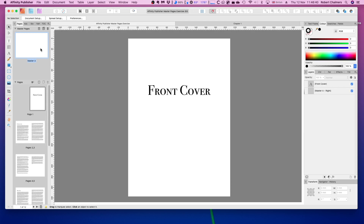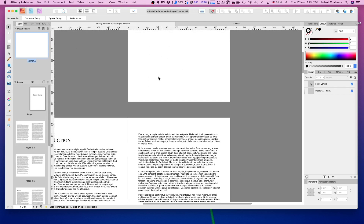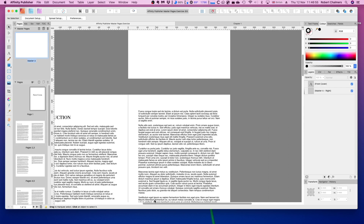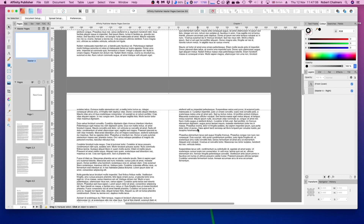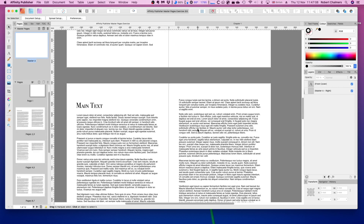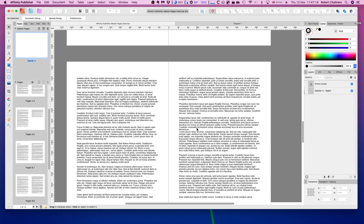If you'd like to follow along with me, I've left a download link to this file in the video description. Before we begin, let me show you what this file looks like. In this file we have a front cover, then we have a few pages like introduction pages, then main text pages, and in the end we have a back cover.